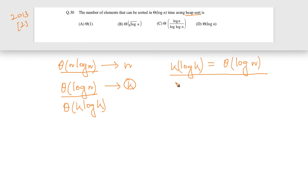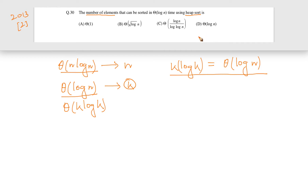One way is to properly solve this equation; another way is to eliminate which options cannot be the answer. The options give specific values of k. For example, if k is θ(1), a constant, then log(k) is also constant, making k·log(k) constant — which is not θ(log n). So this option is definitely not the answer.